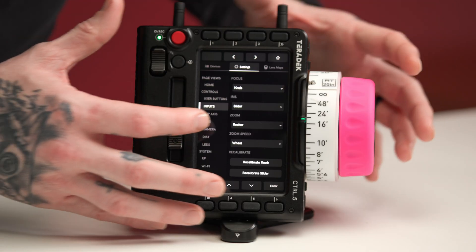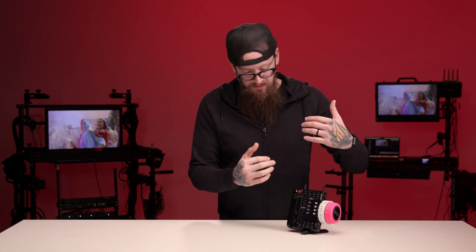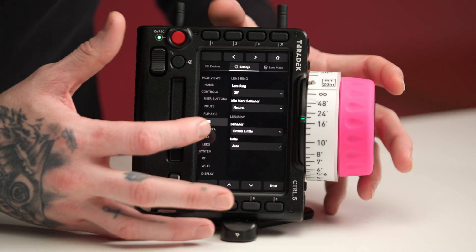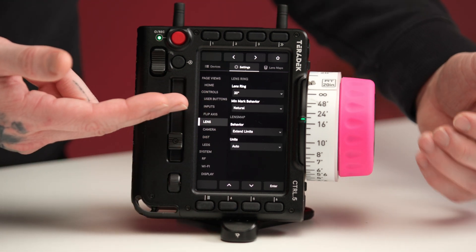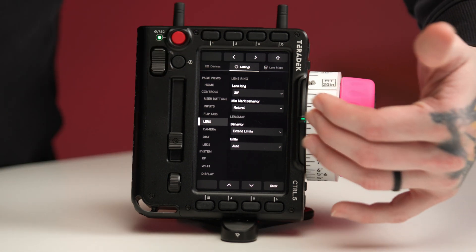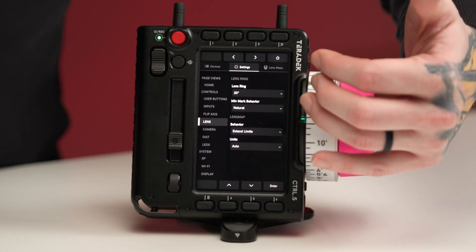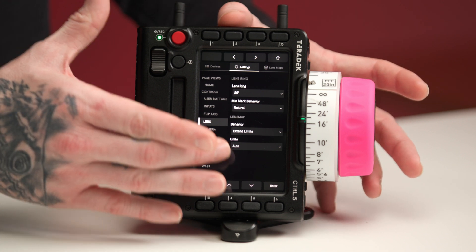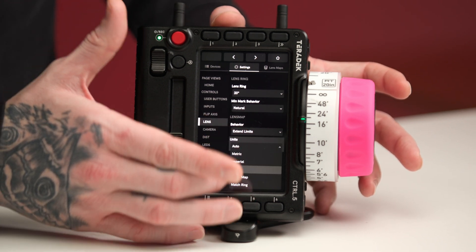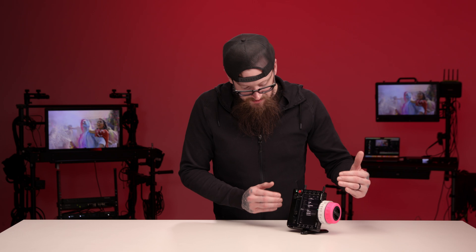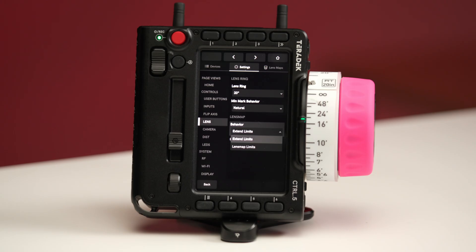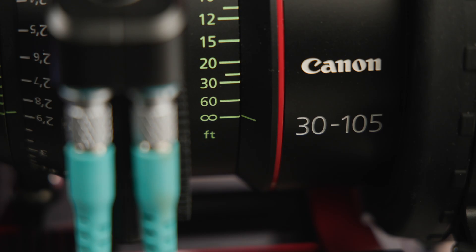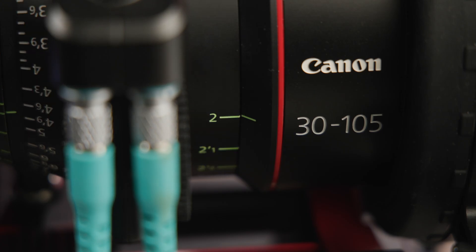Continuing with our settings, we have the option to flip our axes. This allows you to change the motor direction so that it aligns better with the knob direction that you're anticipating. Moving on to lens, this is where we can select our lens ring type. There's also a user button that we can assign this to. It gives us the option to control our minimum mark behavior, as well as extend past the lens limits itself, or choose the units — so if I want to switch these to metric, I have the option to do that. The lens map behavior allows you to stick within the limits you've already selected or extend beyond them, which is helpful when your lens has quite a bit of travel beyond infinity or under minimum.